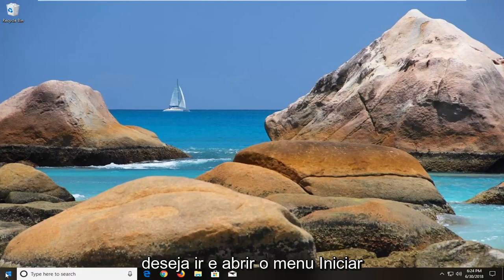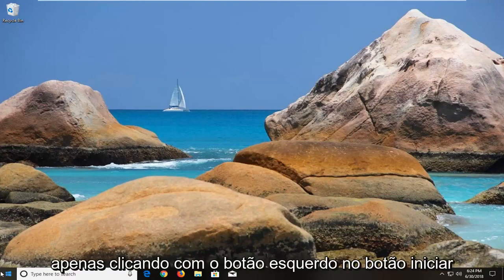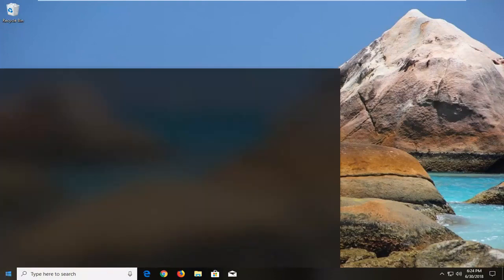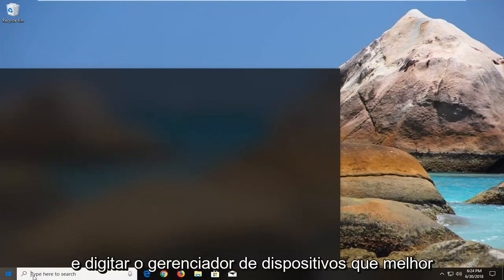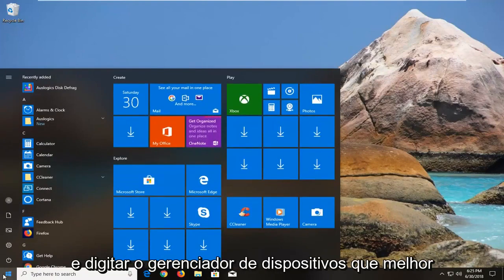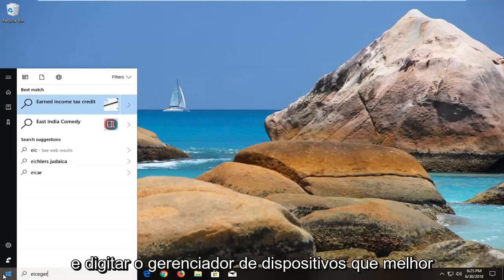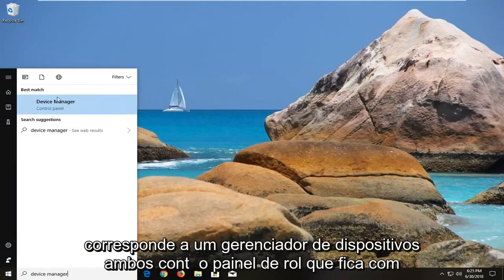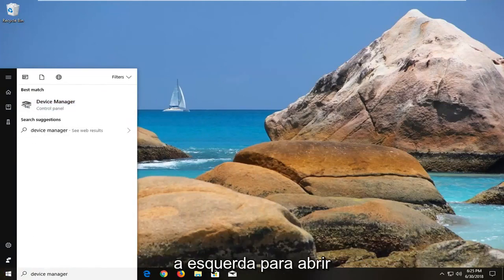You want to go and open up the start menu just by left clicking on the start button one time, and type in device manager. The best match should say device manager above control panel. You want to left click on that one time to open up device manager.